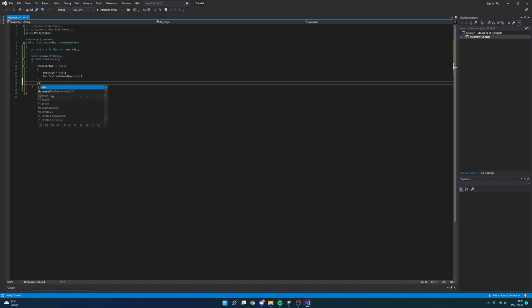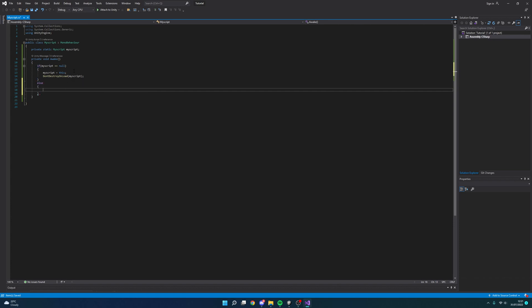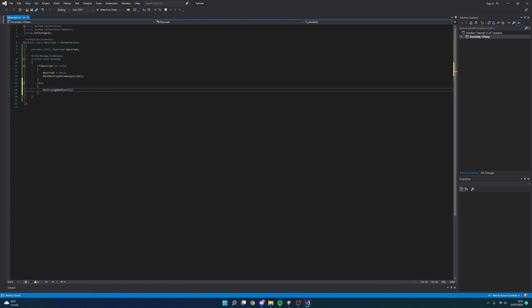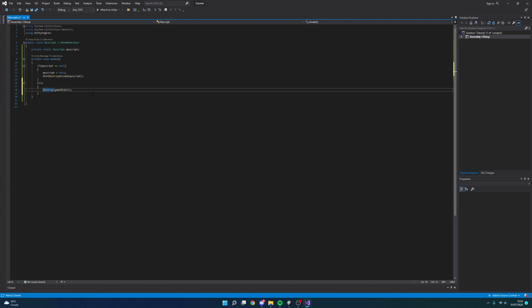Finally we're going to want to create an else statement. We're going to want to do destroy and then game object with a lowercase g and an uppercase o. As this means if it already exists, then we're going to destroy the duplicate because otherwise if we kept going between scenes we would rack up an infinite amount of this script. Obviously that's not what we want. So let's save that.